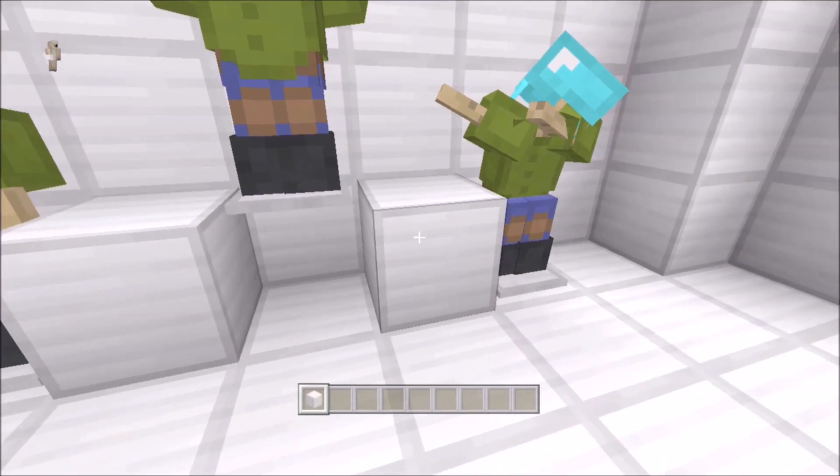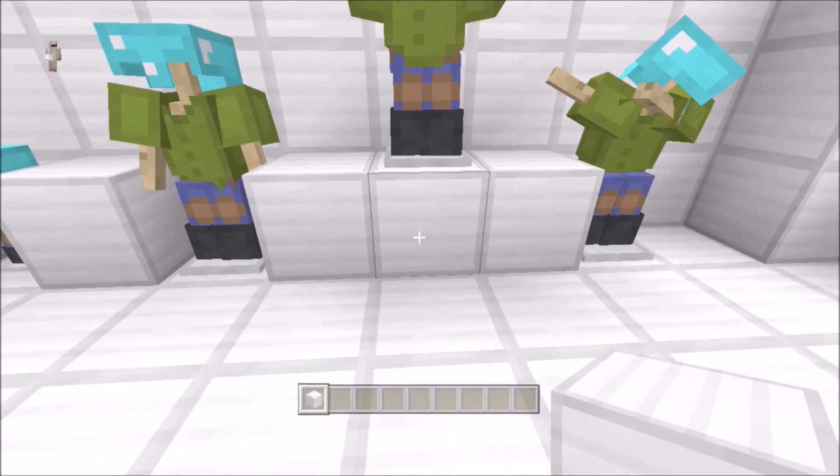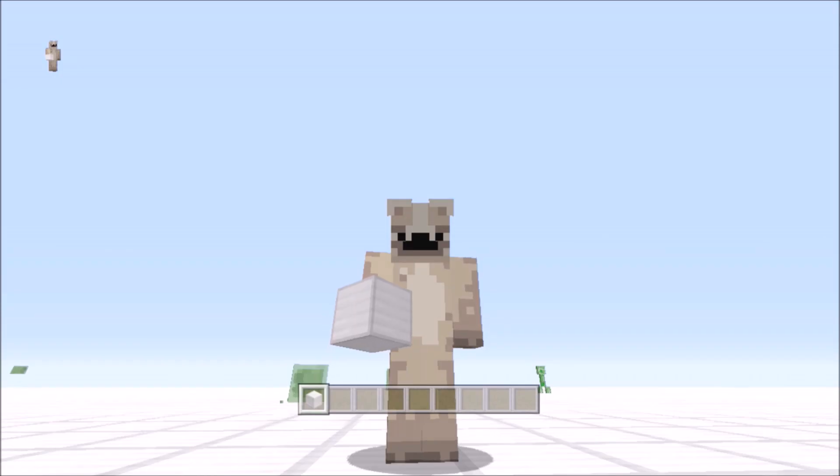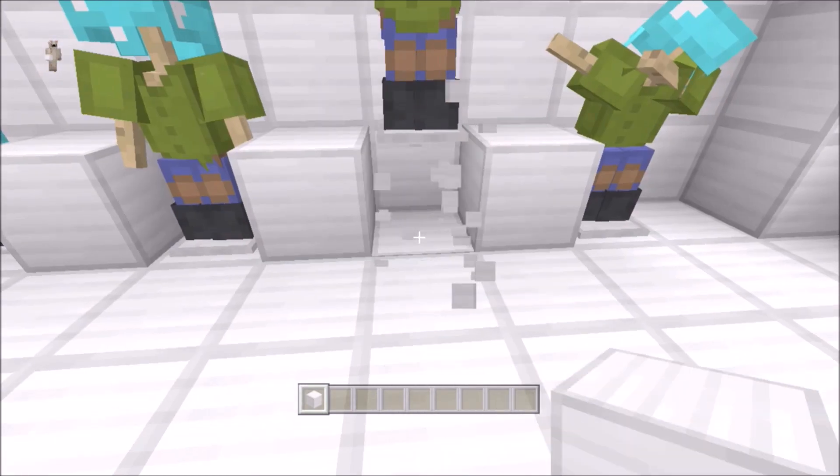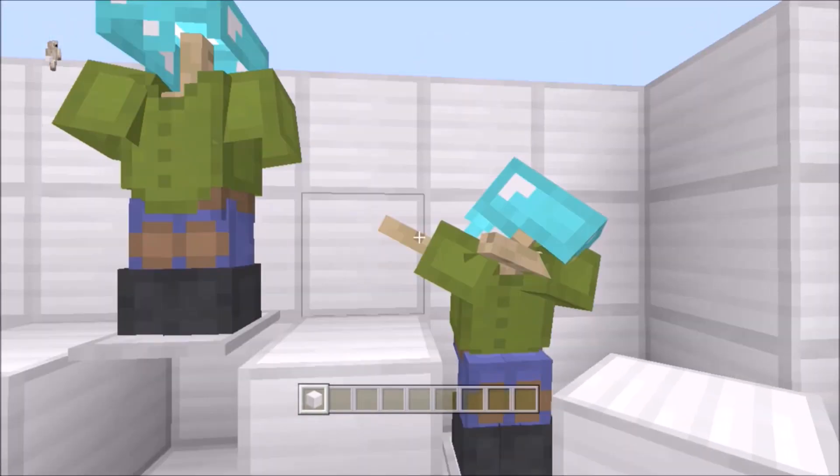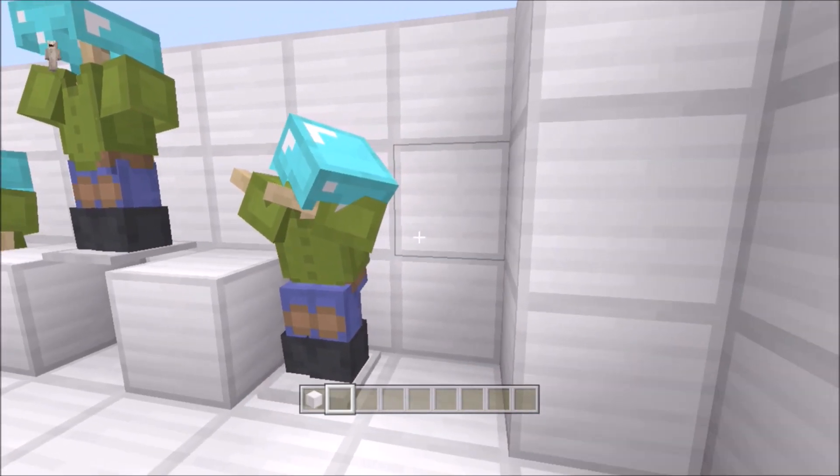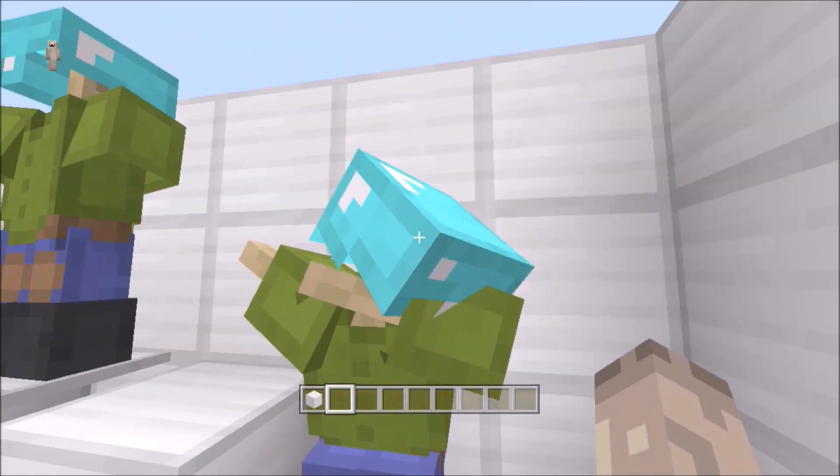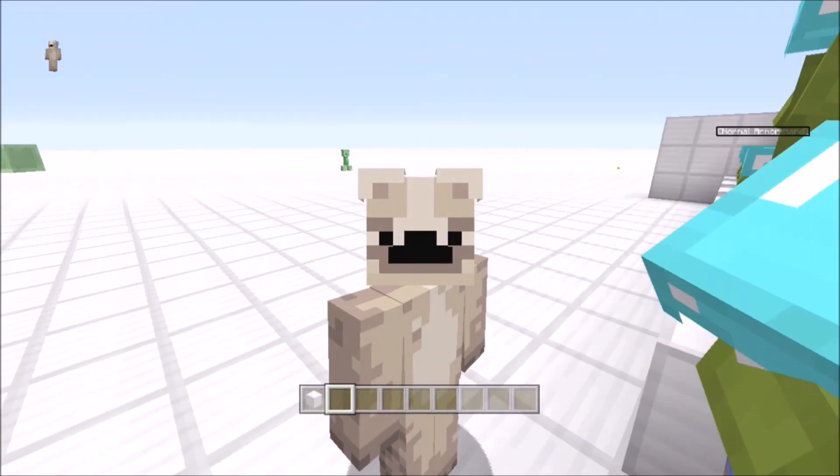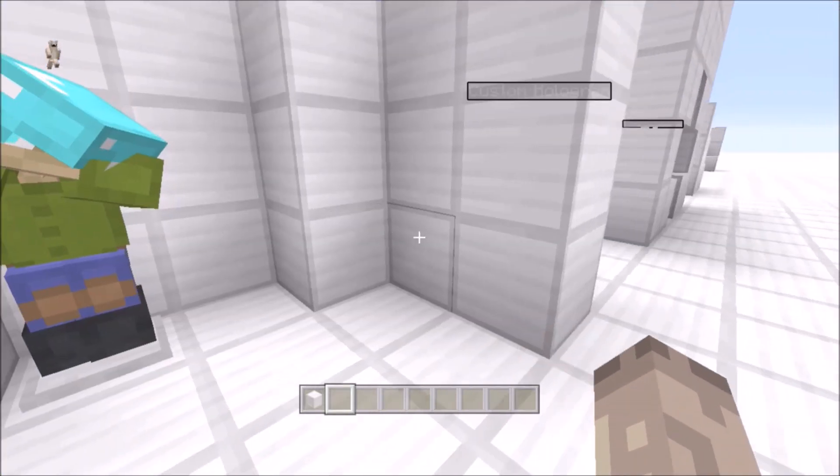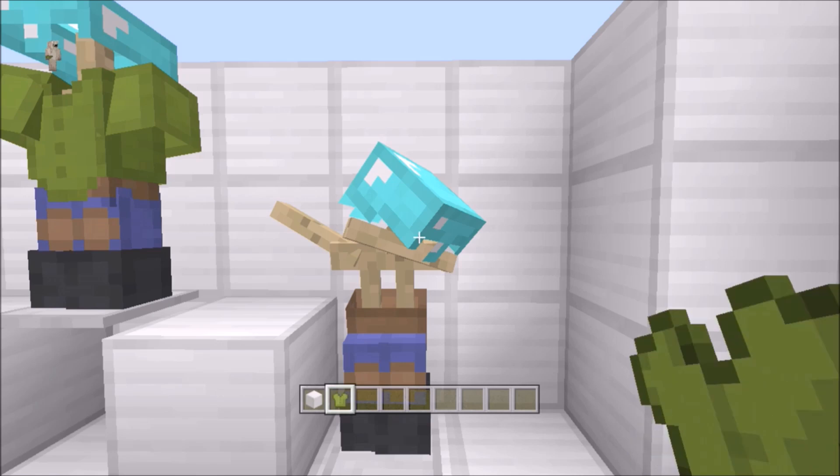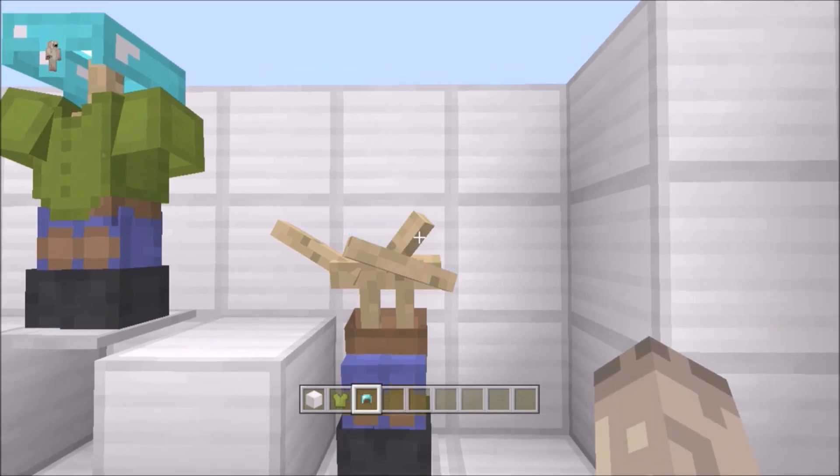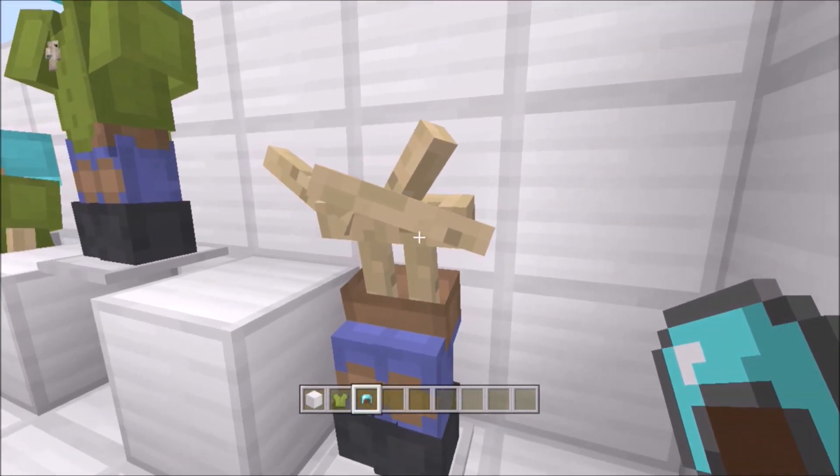This one has no gravity as you can see. I'm placing a block, there's no barrier block there, that's no gravity. And then this one is the position tag, it's just a dabbing armor stand.